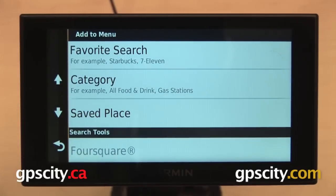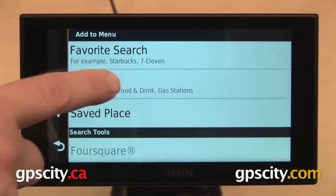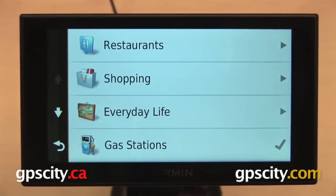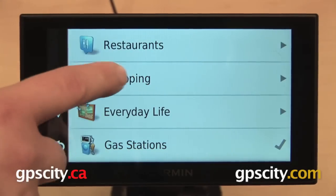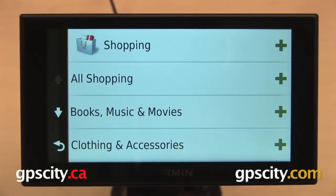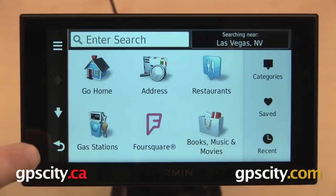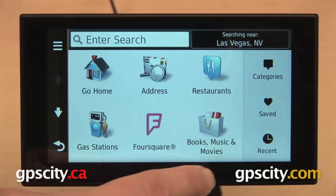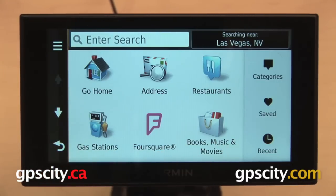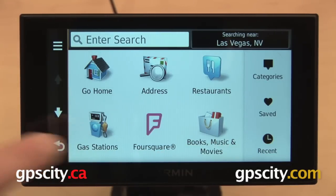I'm going to add a shortcut for my Points of Interest database, so I'll go into Category. I want to add Shopping, and I'll select Books, Music, and Movies. Now that shortcut has been added to my Where To screen.